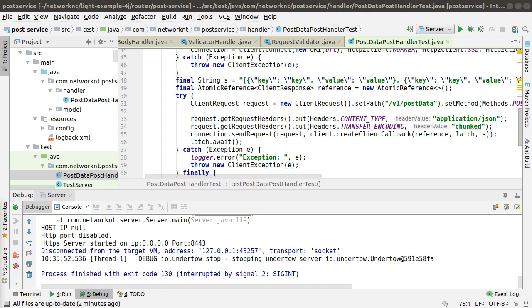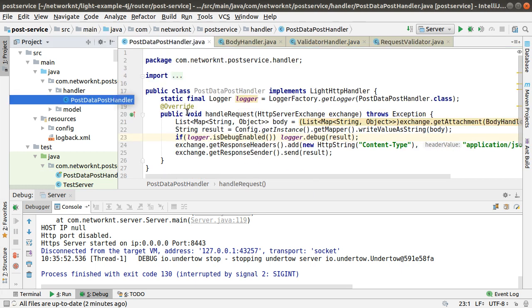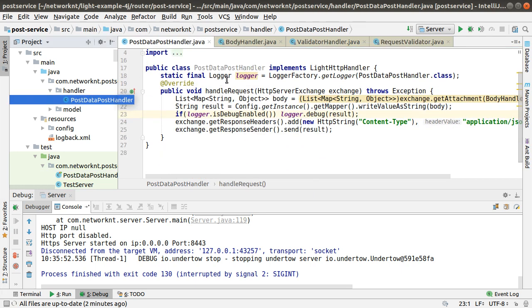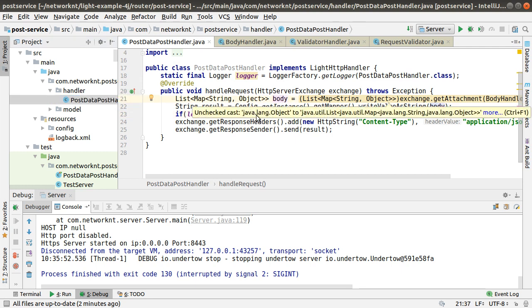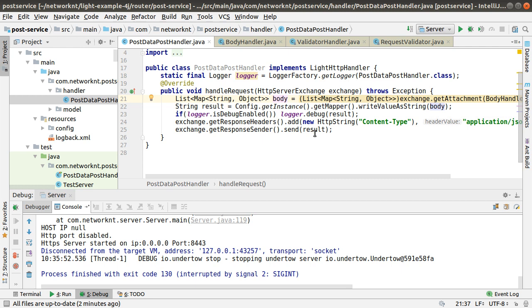If you look at this application, I have a handler here that simply receives a POST request and parses the body. After the body is parsed, just convert this body to a string and send the body back to the caller.